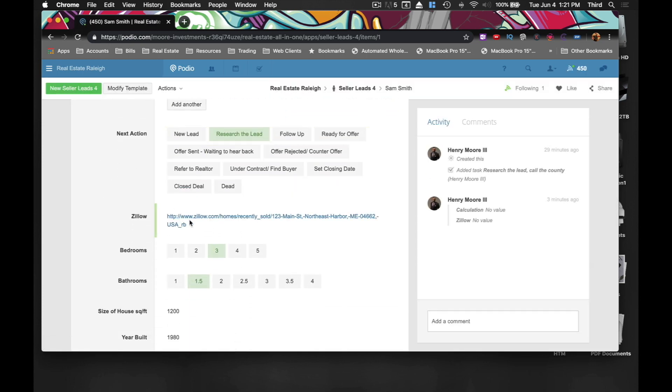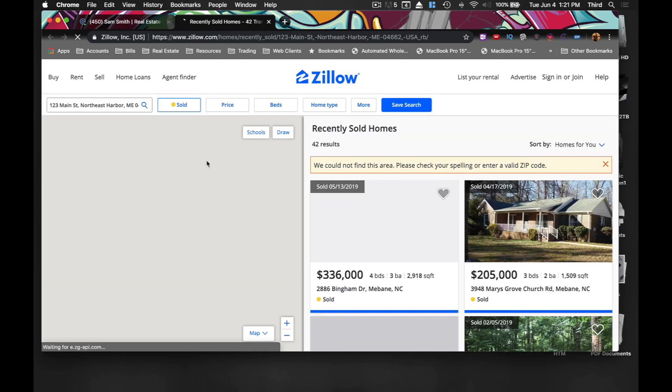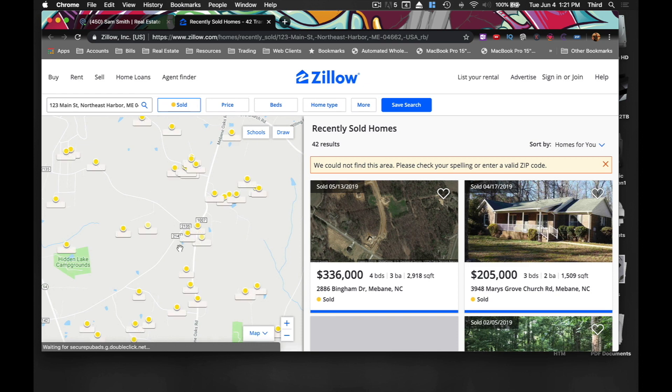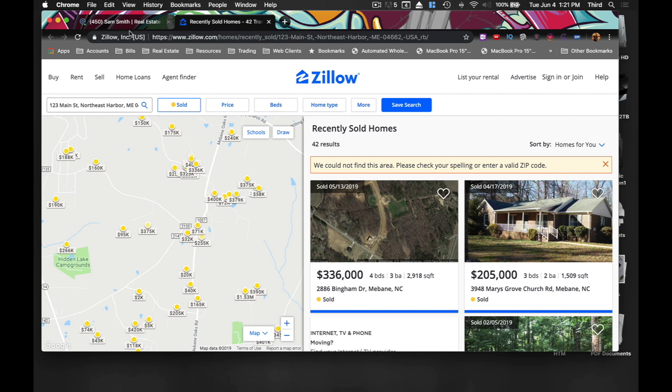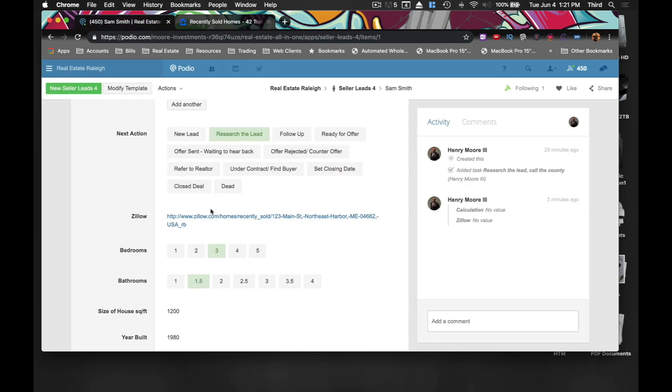Bam. There it goes. So it did the calculation and this is the link that will have the addresses that sold recently in that area. It's a dummy address. So some things ain't going to come up, but trust me, it works. I use it all the time. So if you have any questions or comments, please let me know and I'll try to help where I can. Again, this is Henry Moore III and this is How to Mogul. Peace.